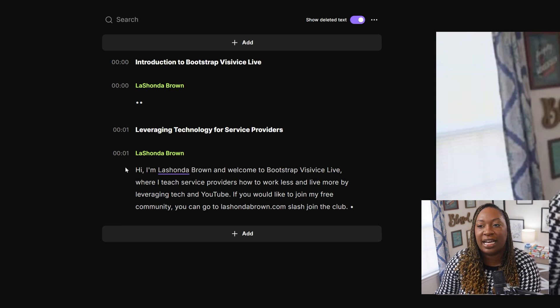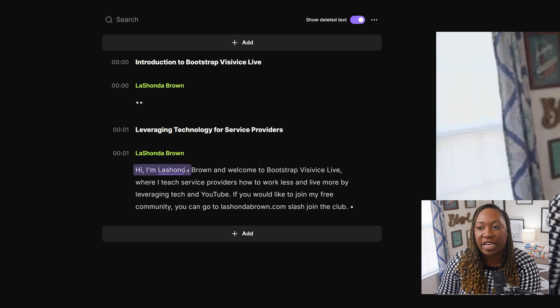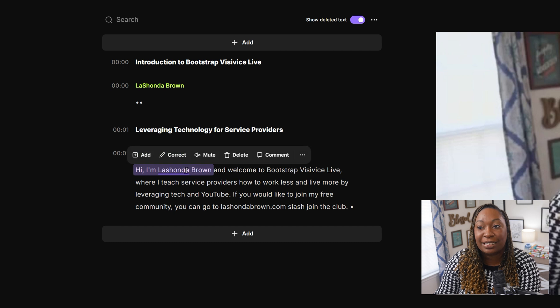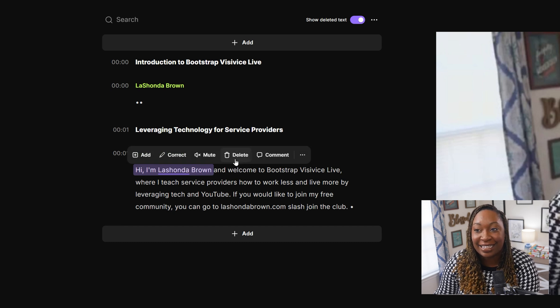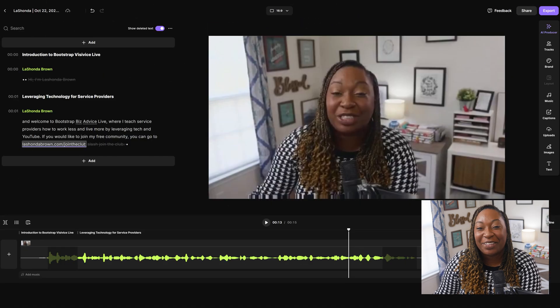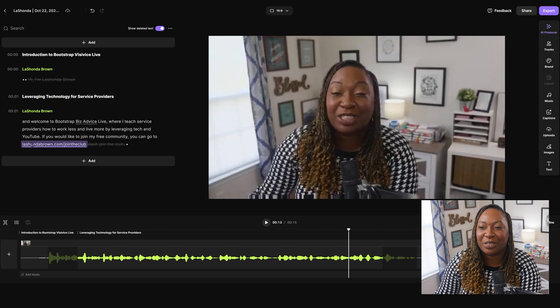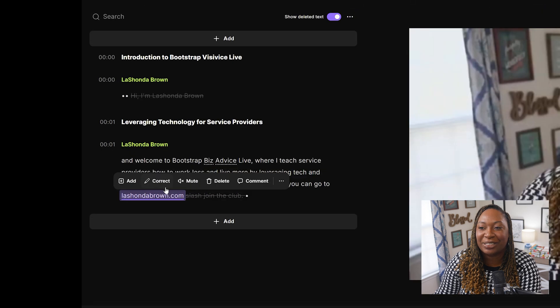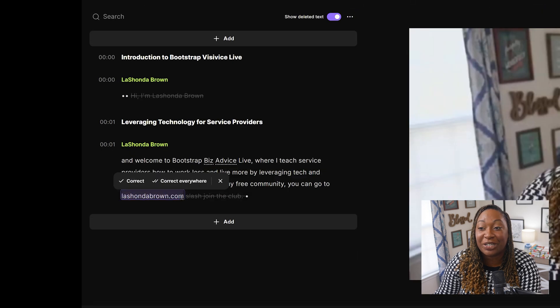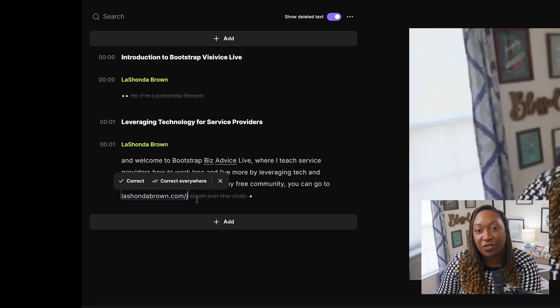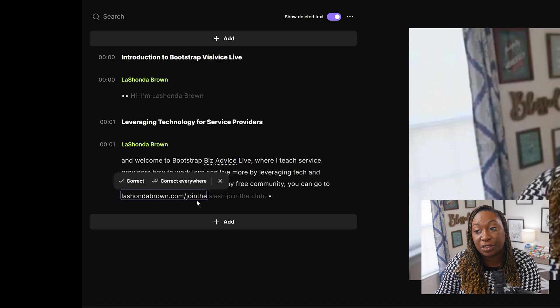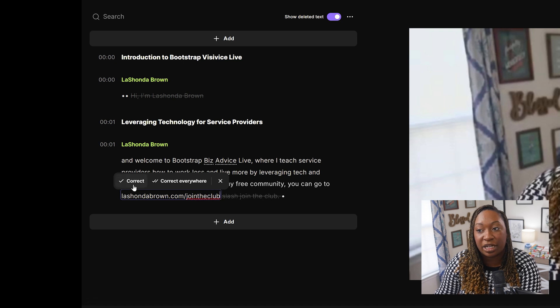On the left hand side, if I wanted to remove anything from the video, I simply select it and I can delete it. If you see any mistakes in the transcript, you can highlight those sections and click on correct. From there, it will give you the opportunity to edit the text. And then when you're done, you'll hit correct.